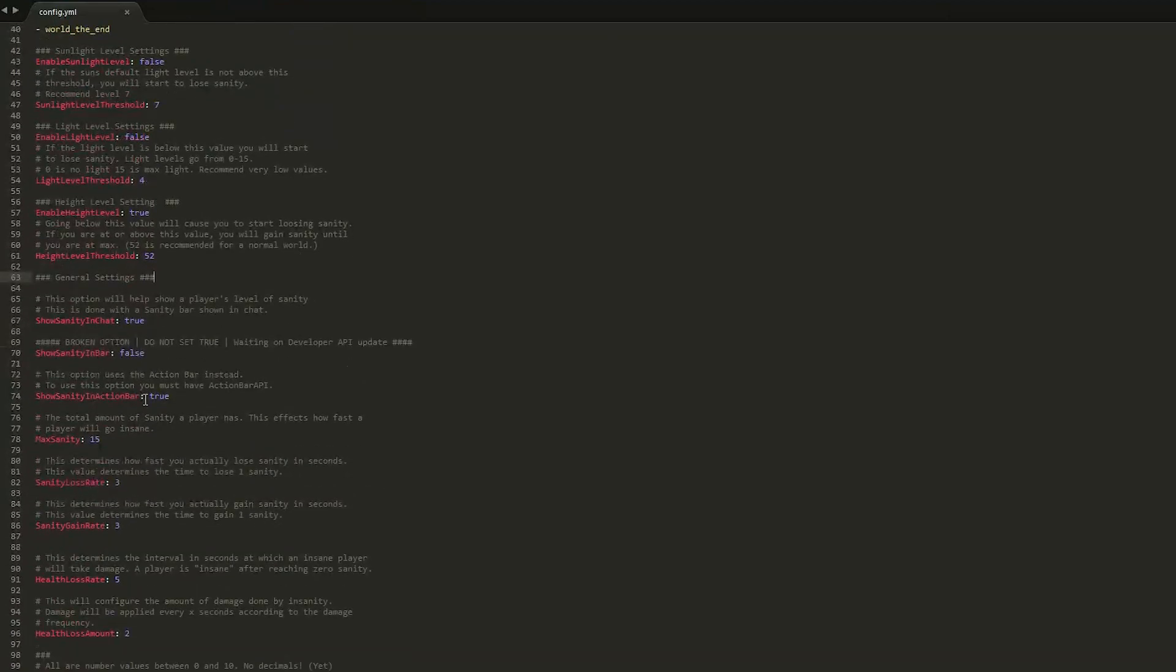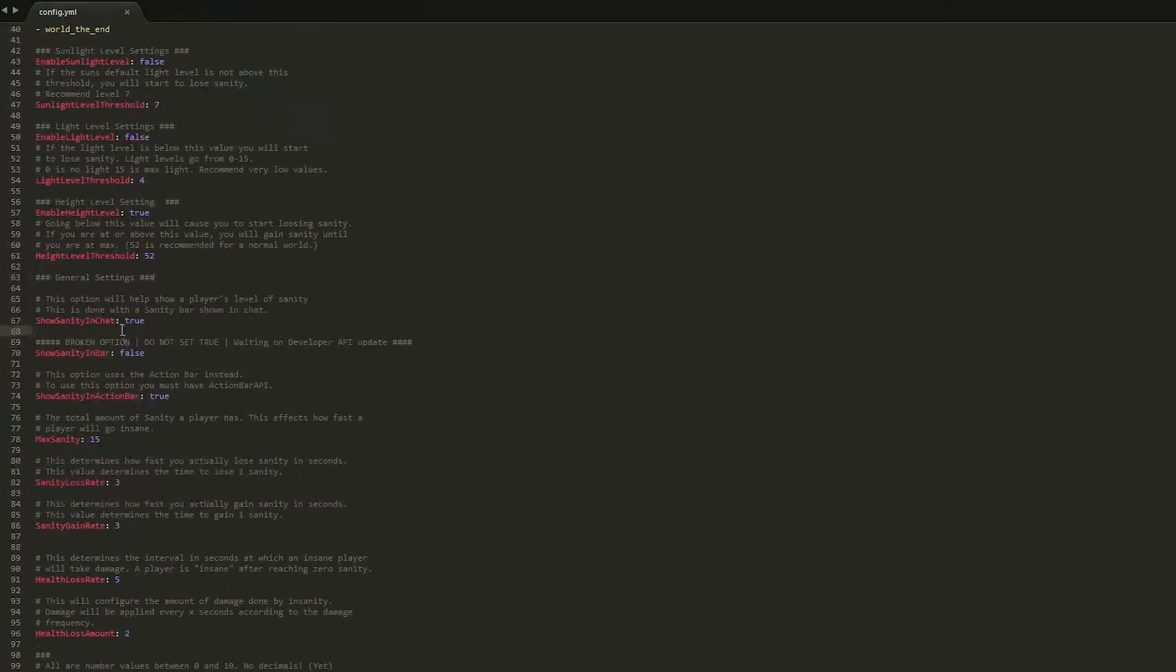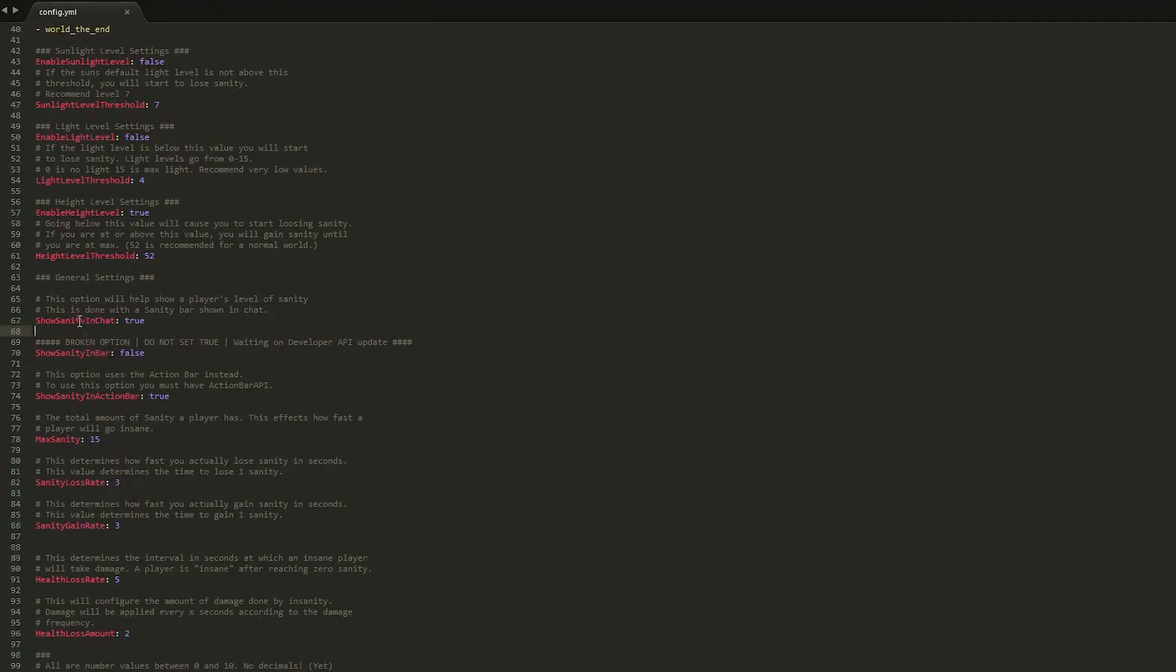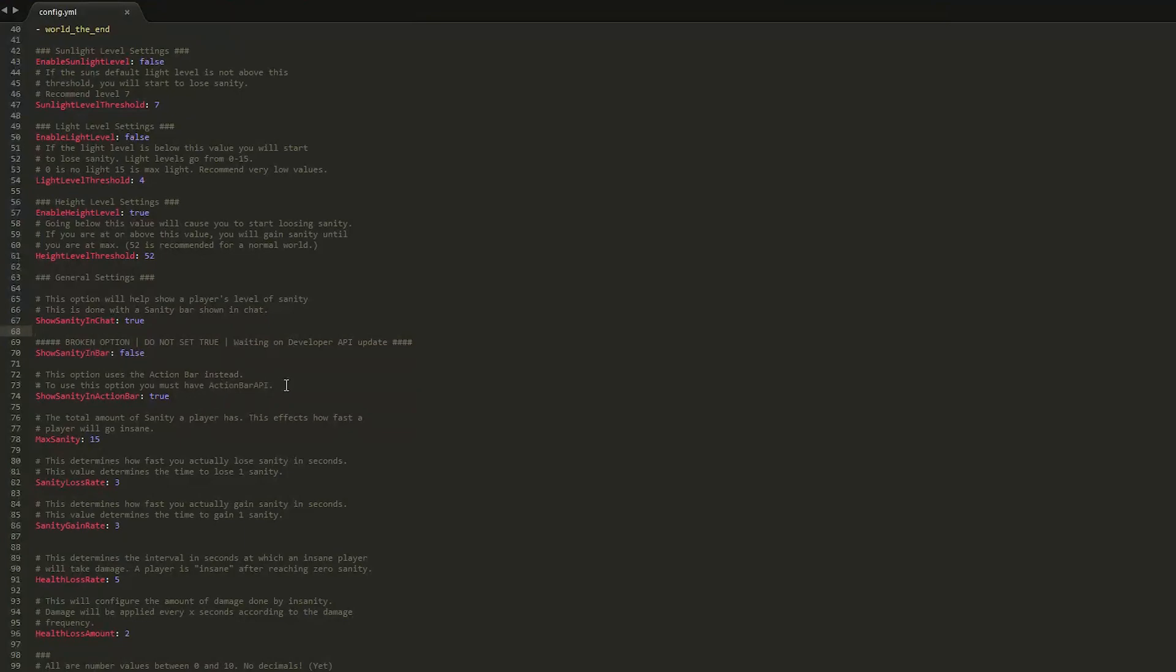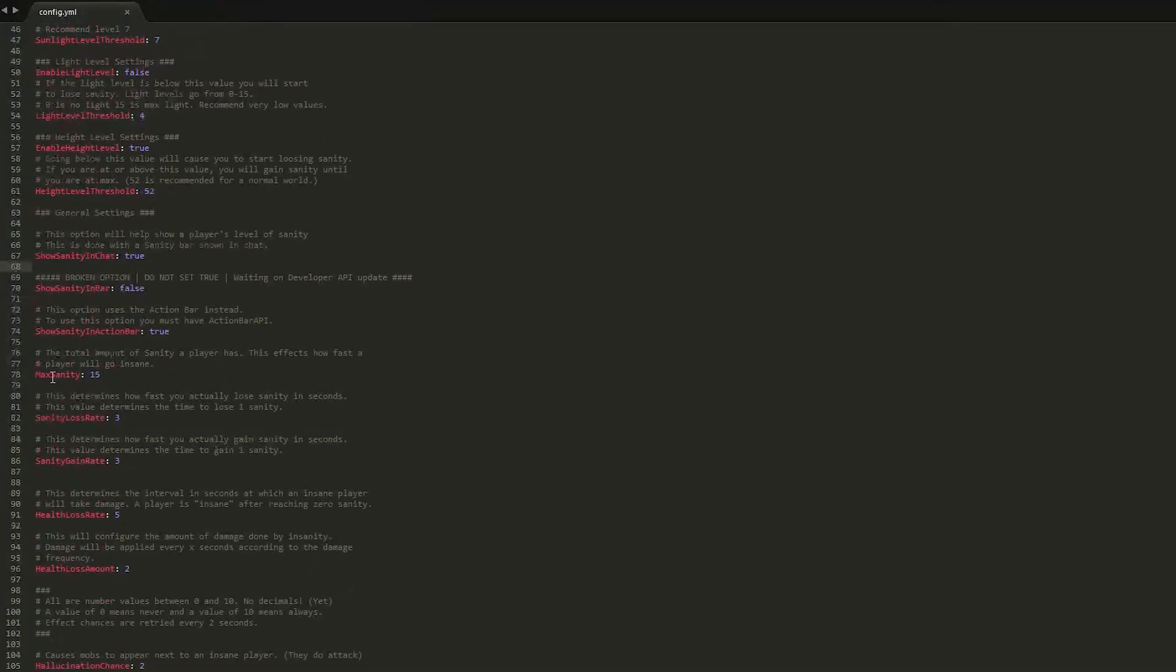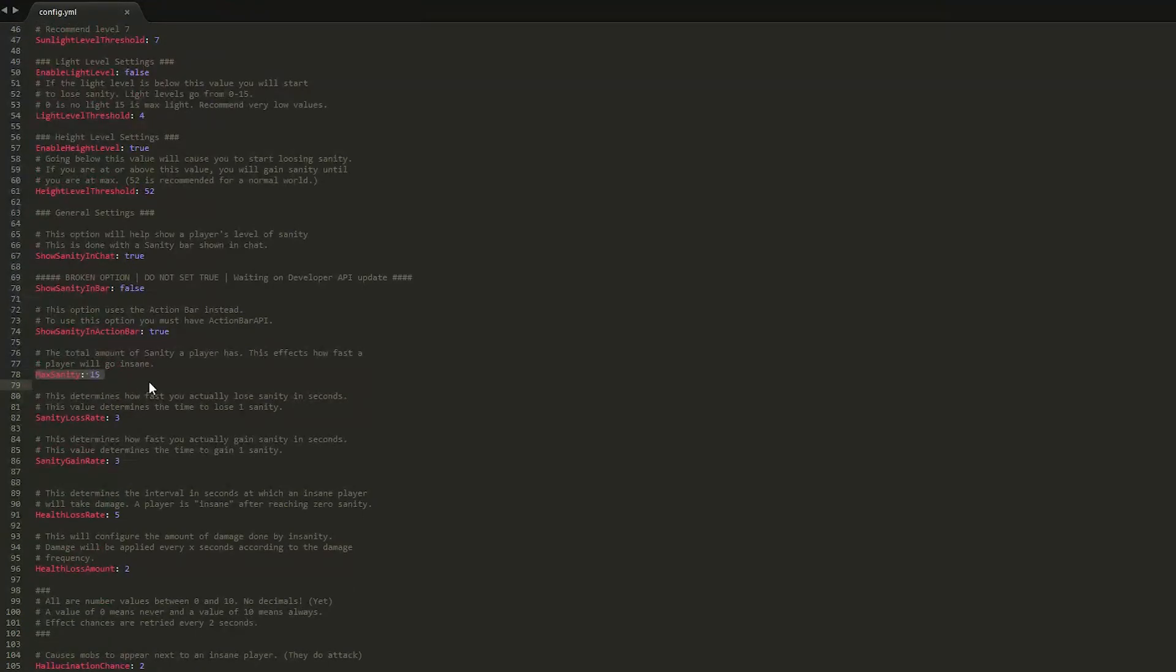If we scroll down a bit more, we have all of the notification settings. So as you saw in the tutorial, it appeared in chat and in the action bar. If you want the action bar, make sure you have ActionBarAPI. Next off we have the max sanity. So 15, that's rather low. It's default at 10, but I would recommend setting it a lot higher so it gives players a chance to mine.